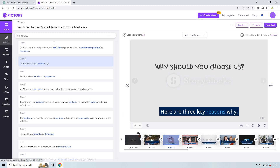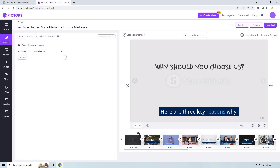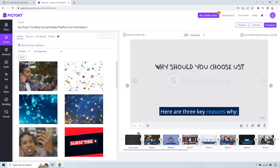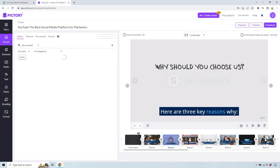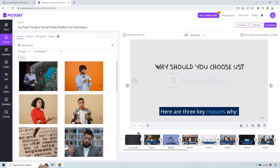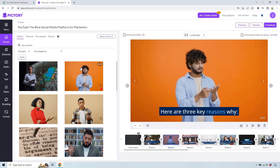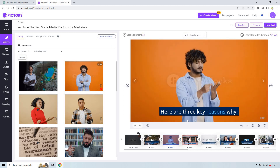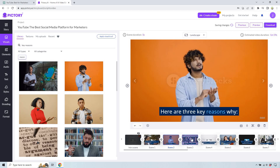So now that we've realized that, we can go to Visuals. Let's do like 'key reasons' — sometimes something good will come up for it, sometimes it won't. Like that one's not that bad — that person's counting, like the big reasons. All we have to do is click on it and it's automatically going to change.